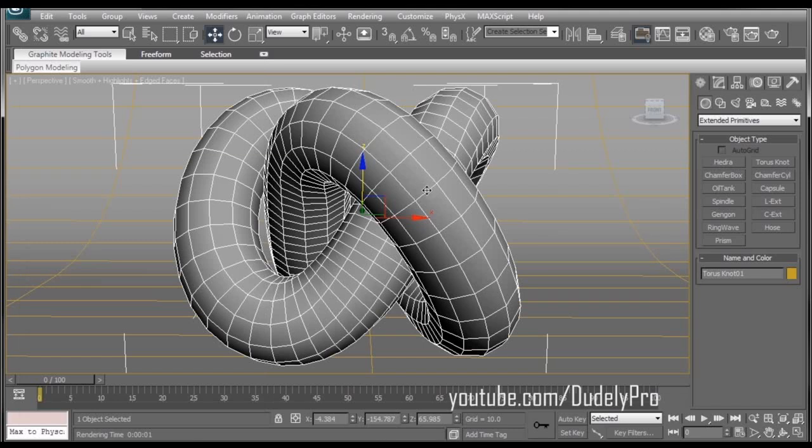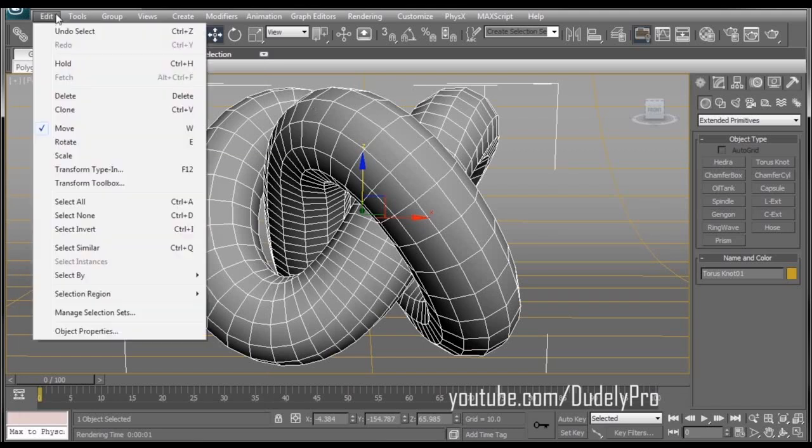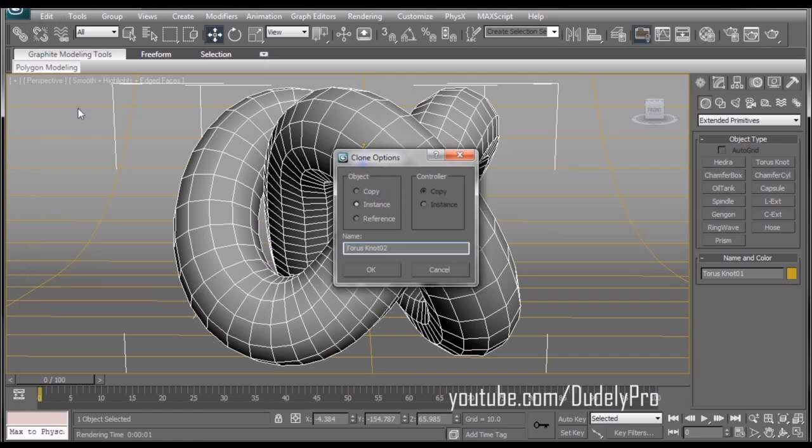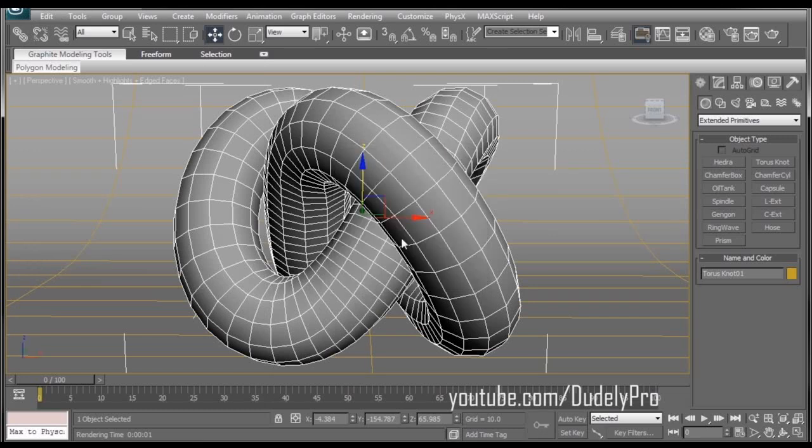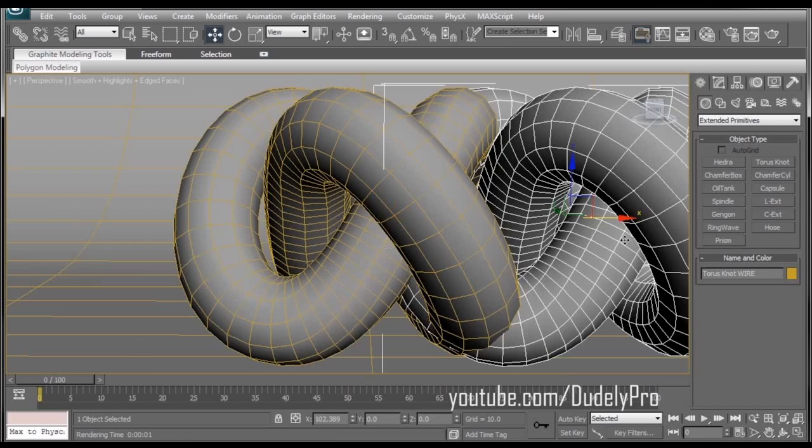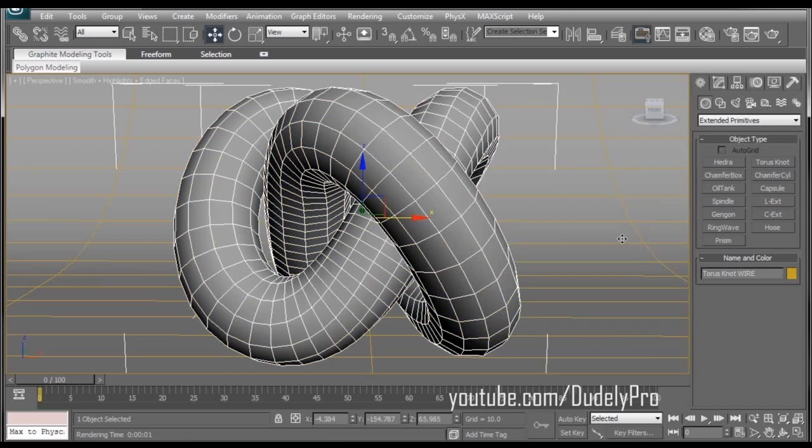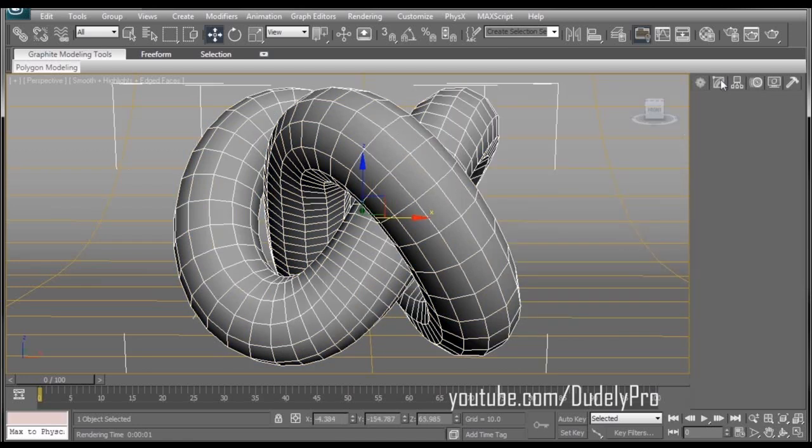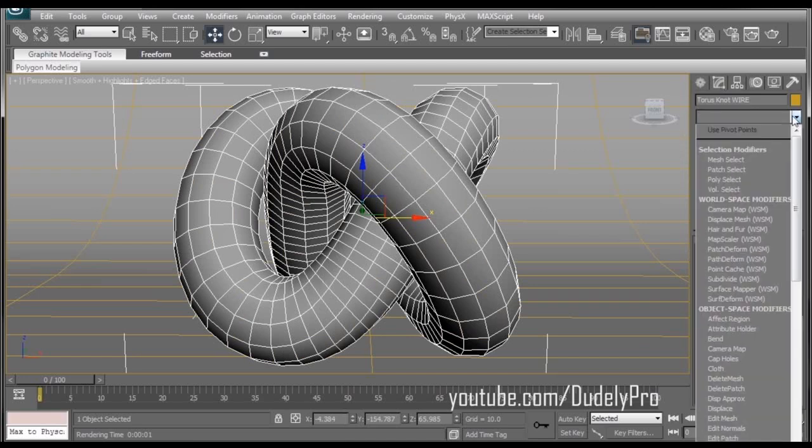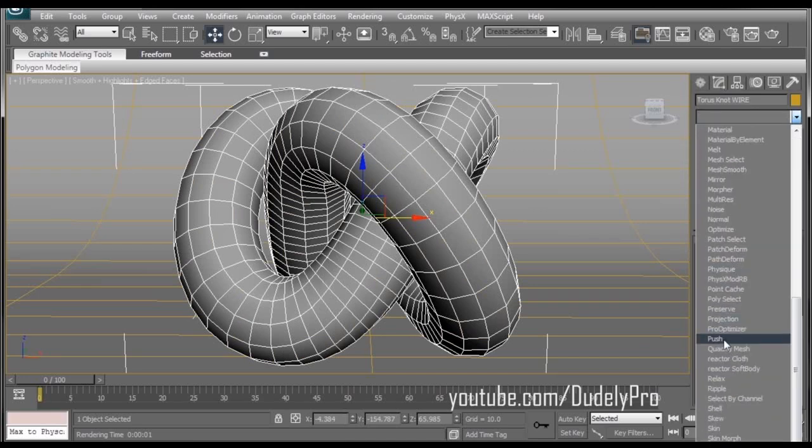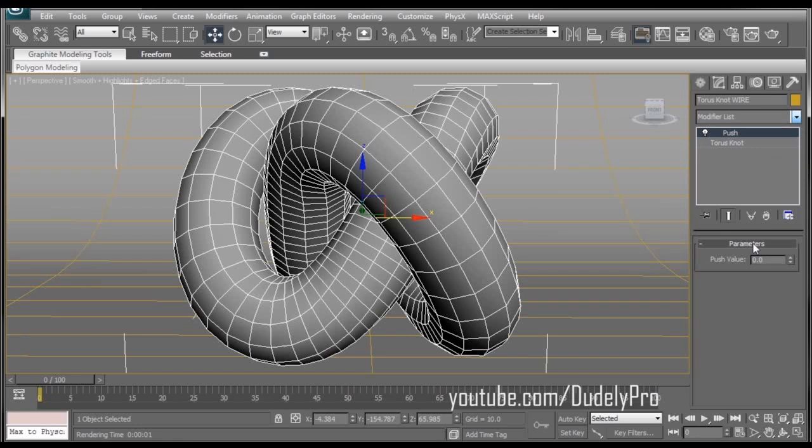And as you can see, the little sphere will just show a wire mesh now. And I'm going to turn the diffuse for this one to black. Now I want to make sure our Torus Knot is selected. Go to Edit and select Clone, which is also Control V on the keyboard. Make sure it's on Copy, not Instance. We'll just name this Torus Knot Wire. Press OK. Now we have two Torus Knots. But for the one we just created, we're going to go to our Modify tab, drop down the Modifier list, and find Push.